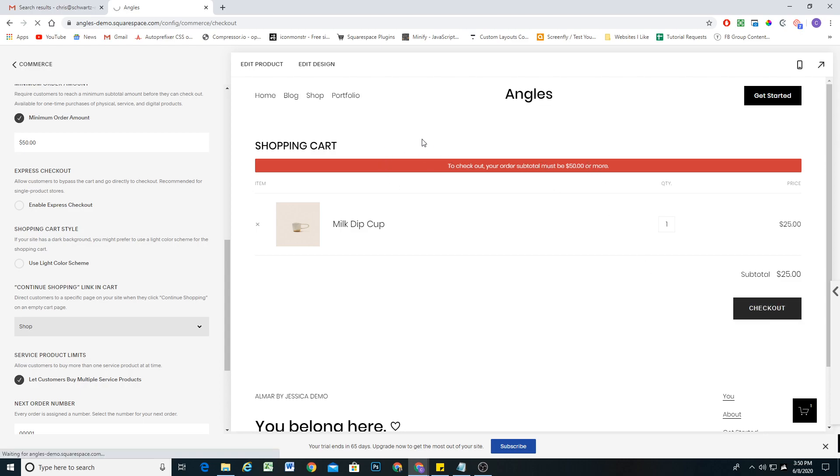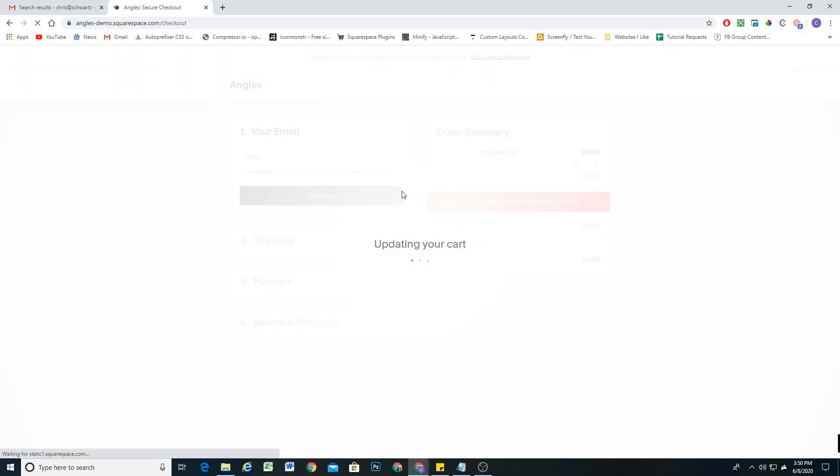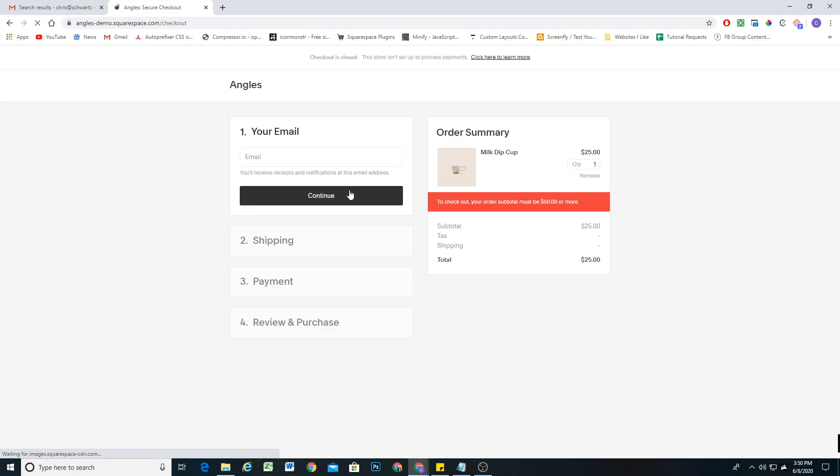People will not be able to check out of your store unless they have met that minimum subtotal.